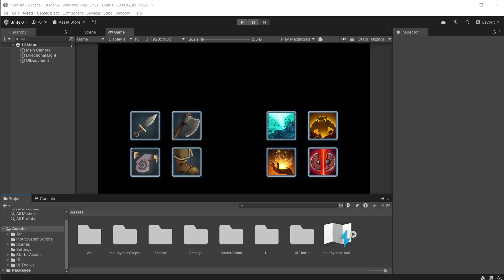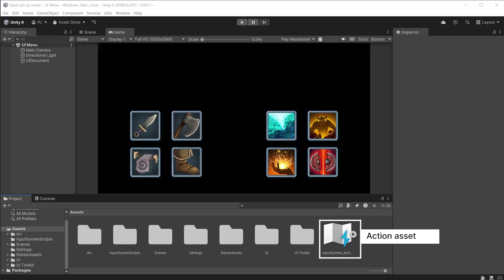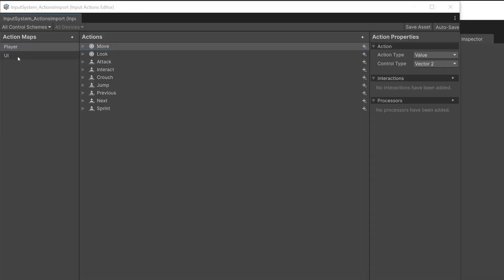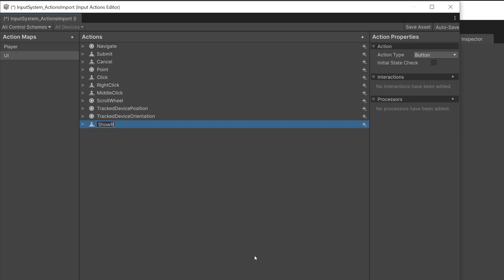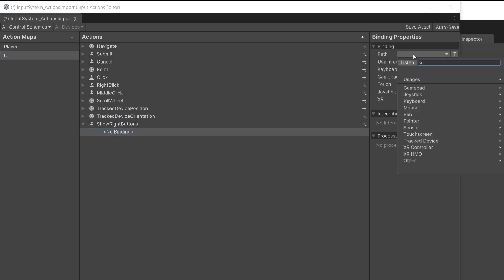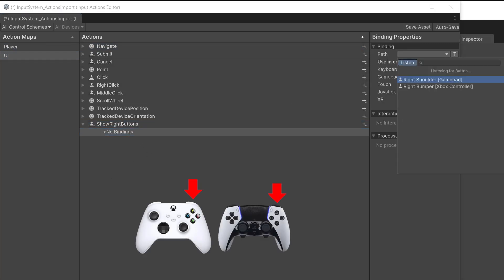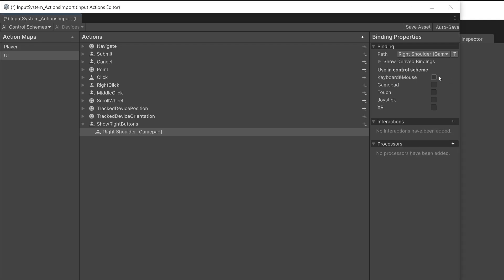I want to control the layout of the UI menu using the input system. I want only the left or right buttons to be accessible when I press left shoulder or right shoulder buttons on the gamepad. Open the input system actions asset and go to the UI action map. Add a new action of type button called Show Right Buttons. For the first binding, press Listen and then press the right shoulder button on the gamepad and select it from the list. This is using the gamepad control scheme.